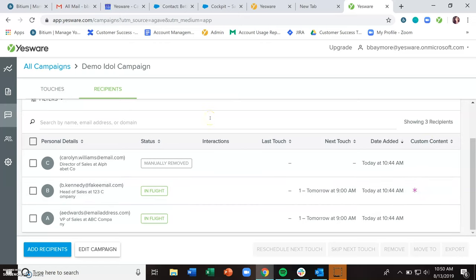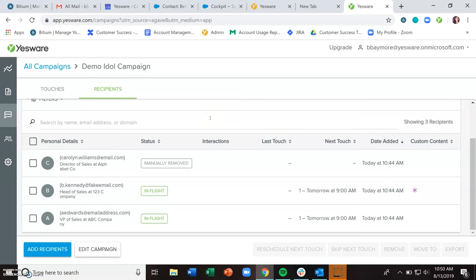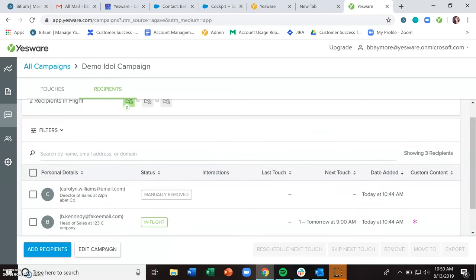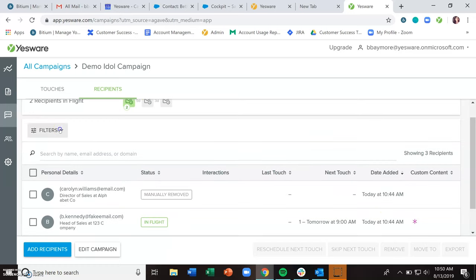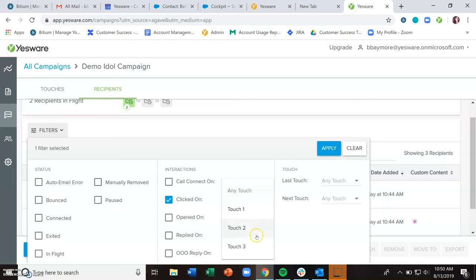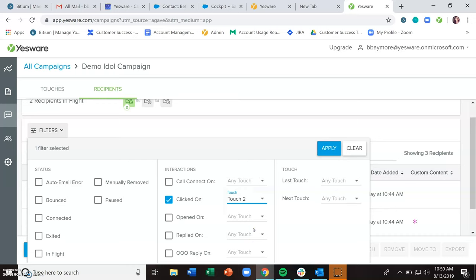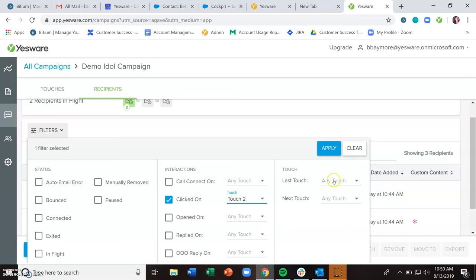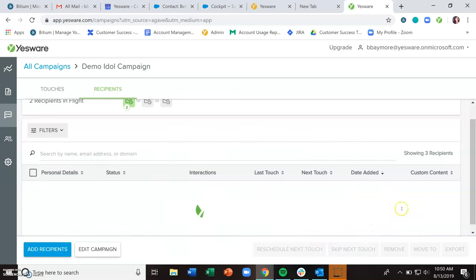From the manage recipients page, you also have the opportunity to filter. So you could filter out maybe all your bounces to get any bad email addresses and clean up any lists that you have anywhere. You can also choose to see people who have clicked on a link that you sent in the second touch. And then maybe you use that to filter and then find the results and move any of those people to a different campaign.